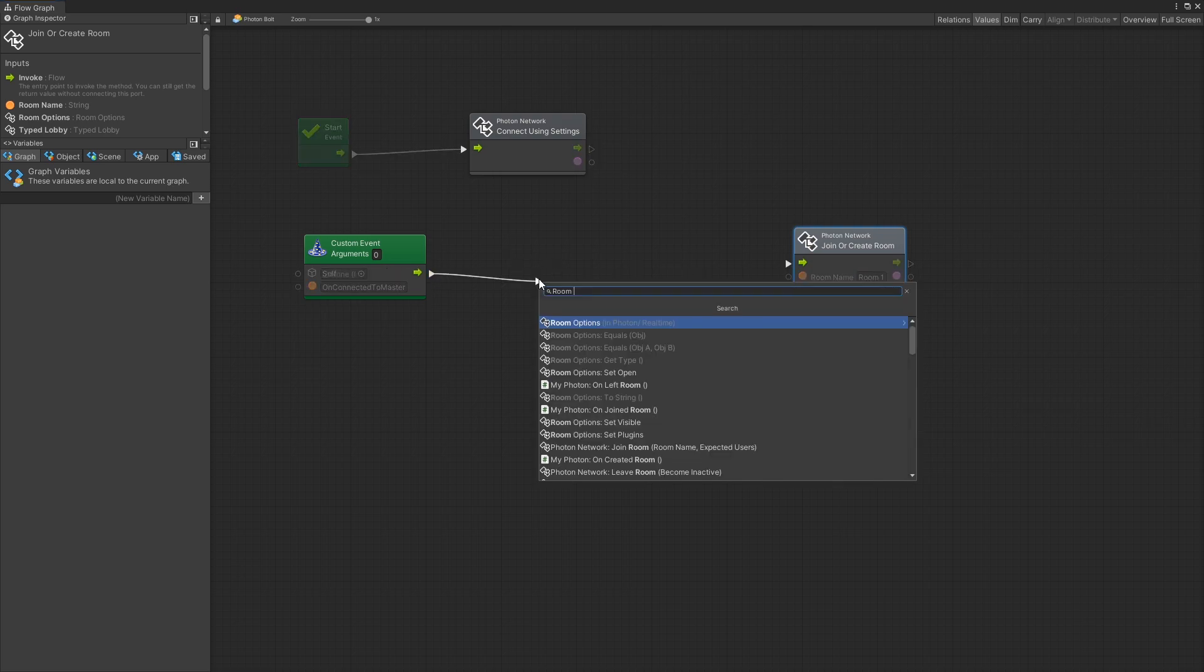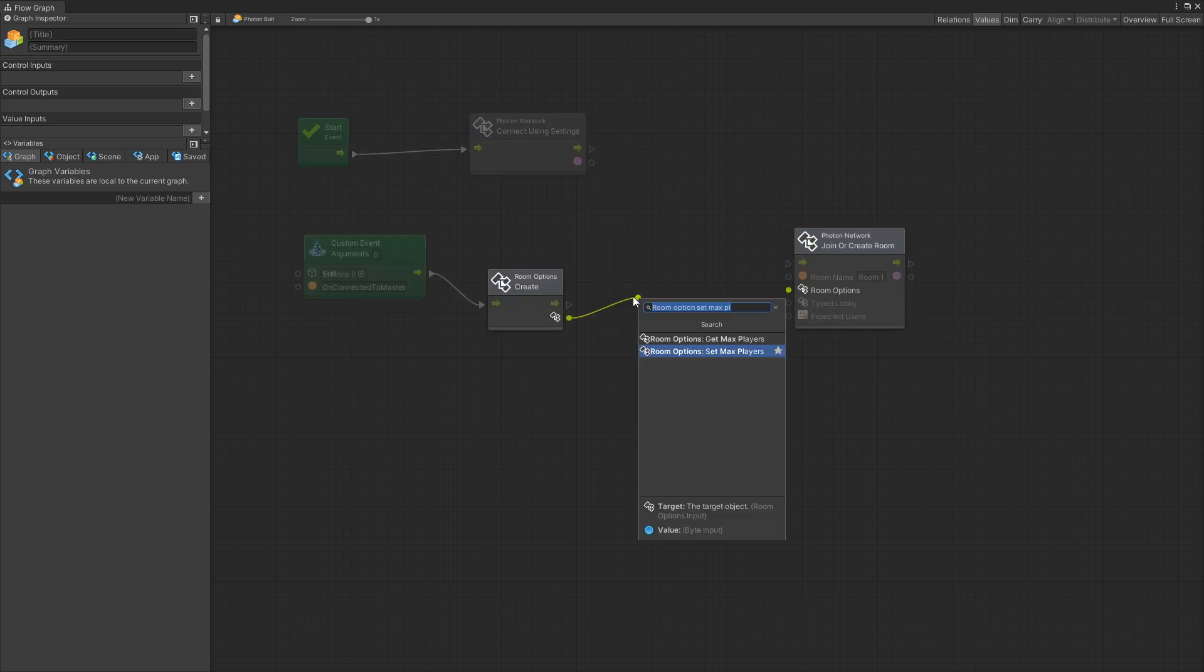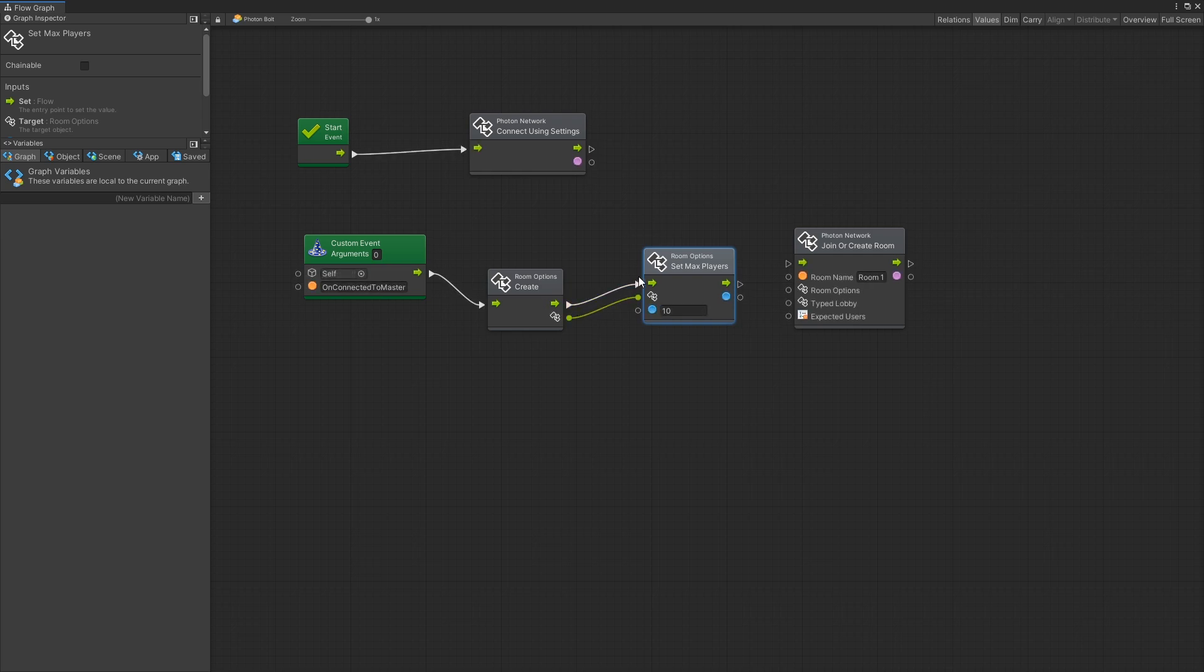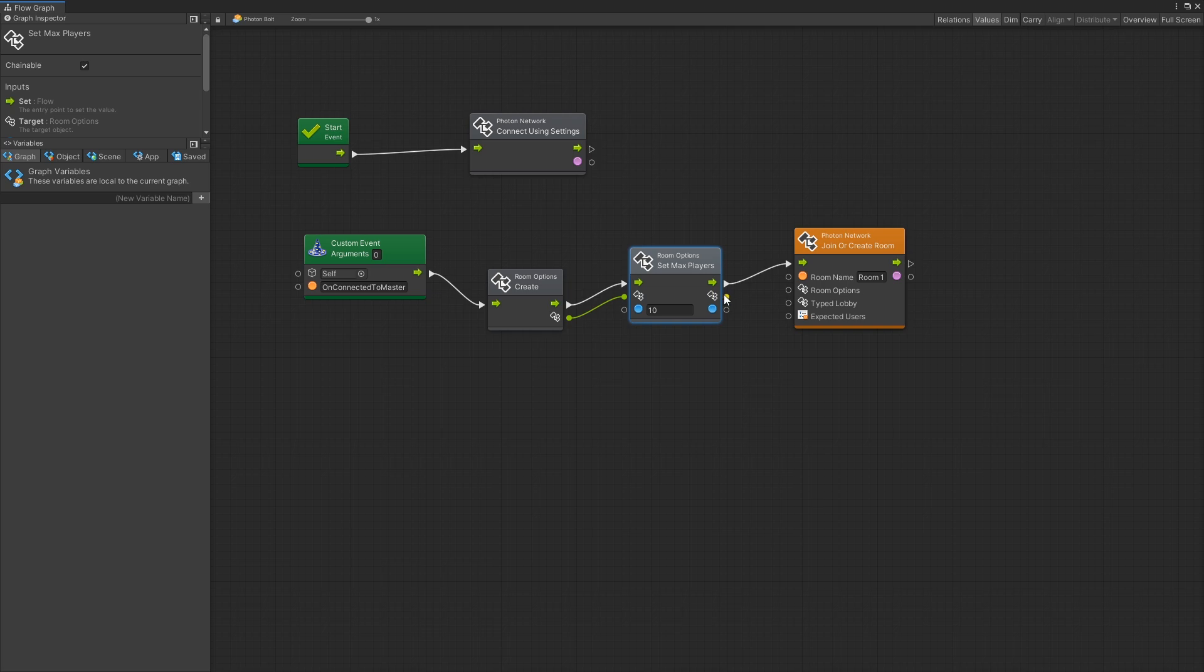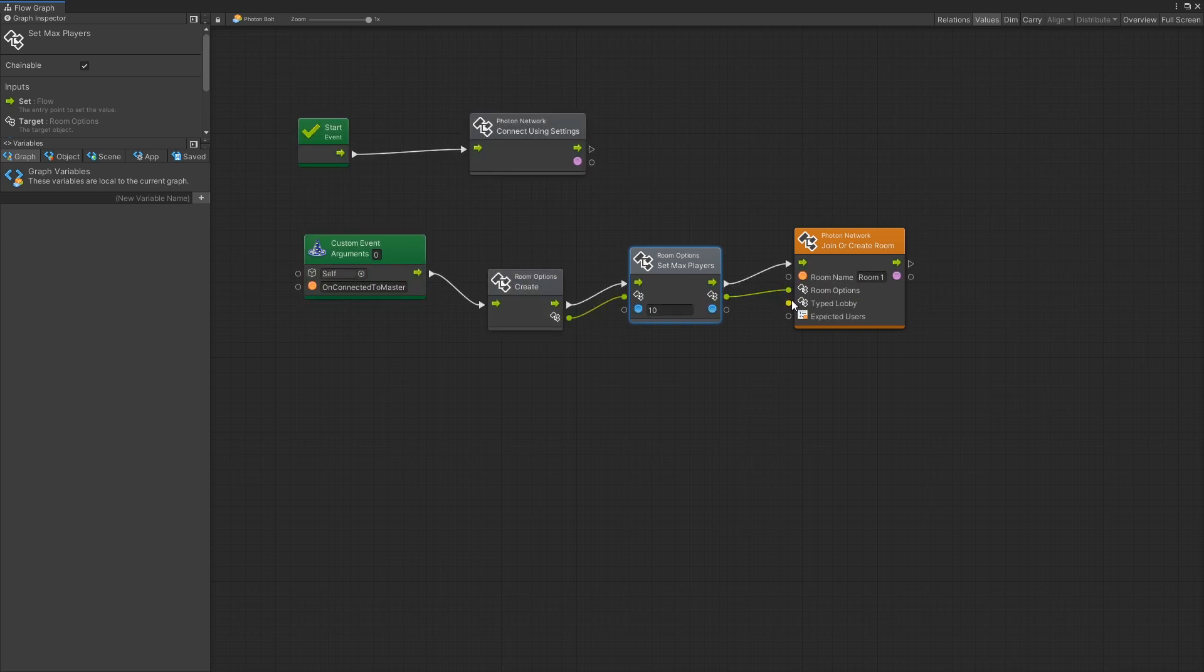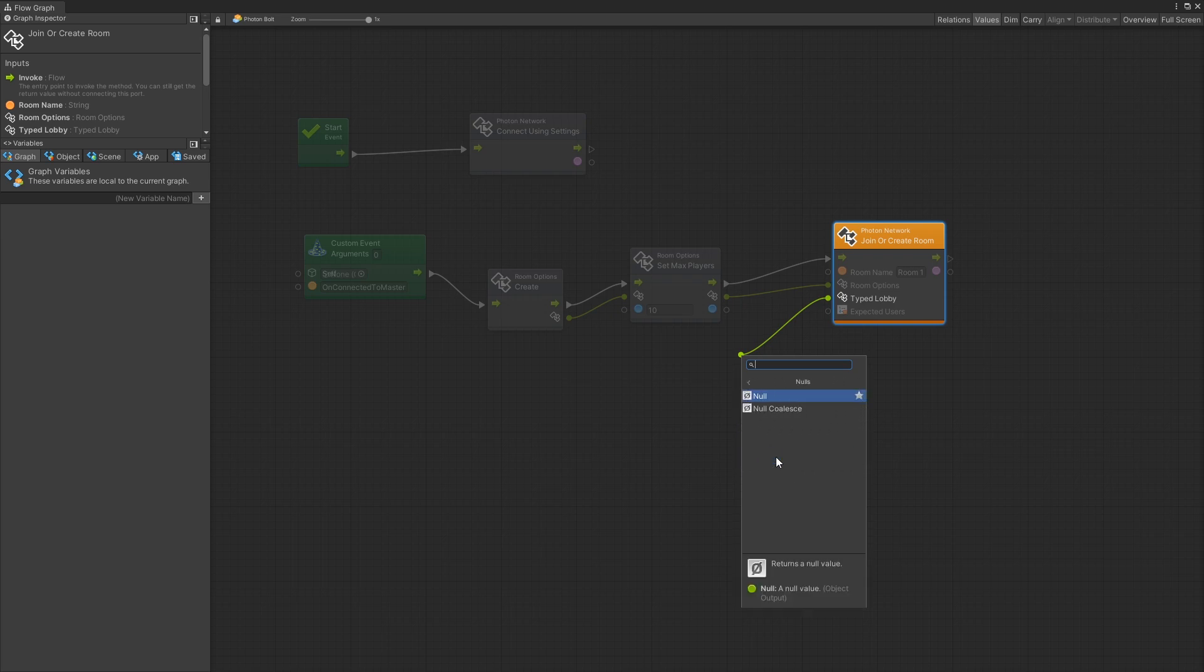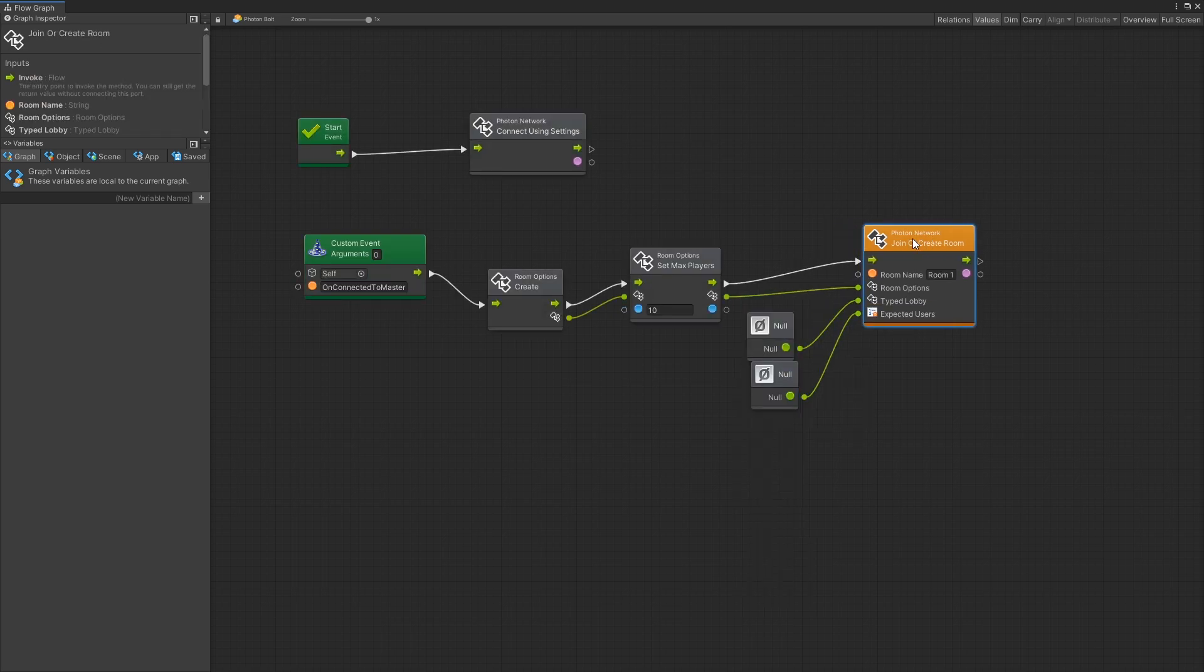So we can use the room option unit to create a room and in this room option we're going to set the max player to 10. That's the limit that we're going to put for the size of the room. After we create the room options we can connect the flow to join or create room and I'll go and enable chainable option here and connect the room options to room options here. For the type lobby I'll connect it to null and same thing for expected users.